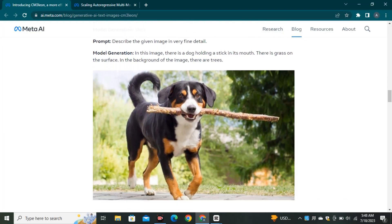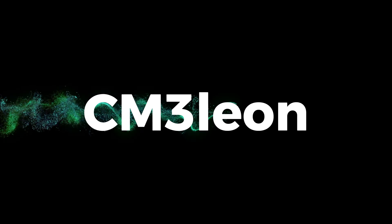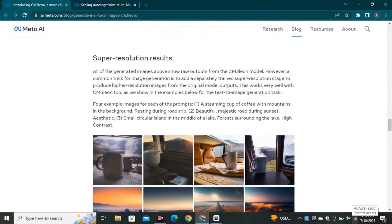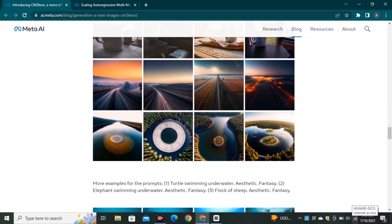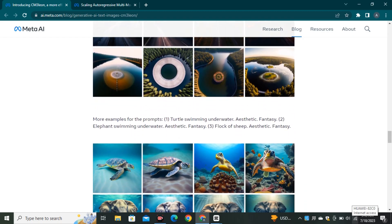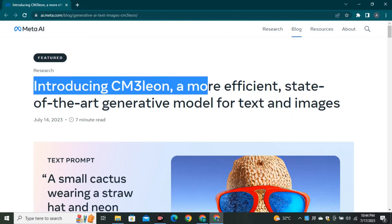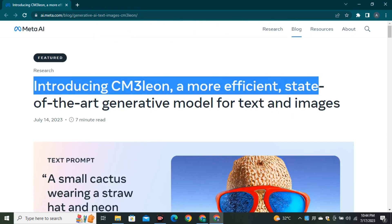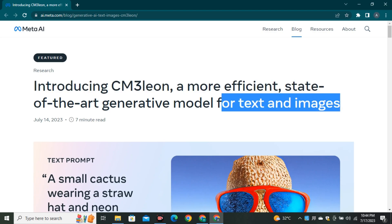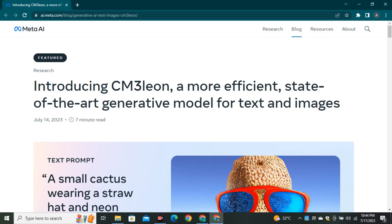Meta has introduced a new model called Chameleon. This is not just a simple text-to-image model — it can perform multiple tasks. Introducing Chameleon: a more efficient, state-of-the-art generative model for text and images. We're going to look at those tasks later in the video.